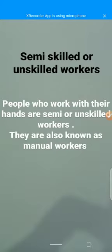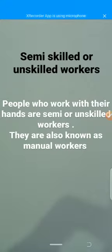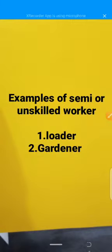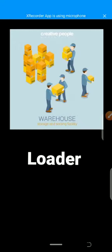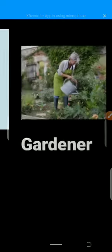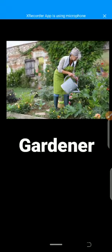People who work with their hands are semi-skilled or unskilled workers, also known as manual workers. Manual workers are those who work with their hands, doing work such as loading or gardening. Examples of semi-skilled or unskilled workers are loaders and gardeners. They are usually strong but unskilled or semi-skilled, and are generally less educated.